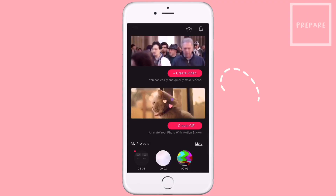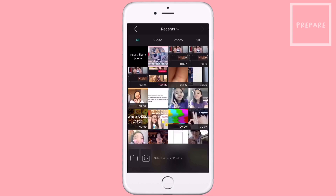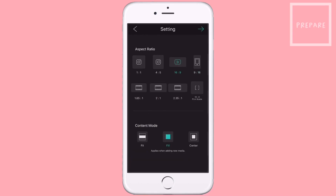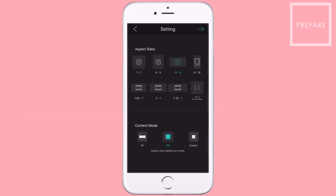First of all, I'm going to tap on Create Video. Then I'm going to edit my intro you saw earlier. When you tap on this arrow thing, it will come to this. You have to always put the aspect ratio as the 16 by 9 one. And at the bottom, I don't really know what this is — I just go with the fill one. And here we are!